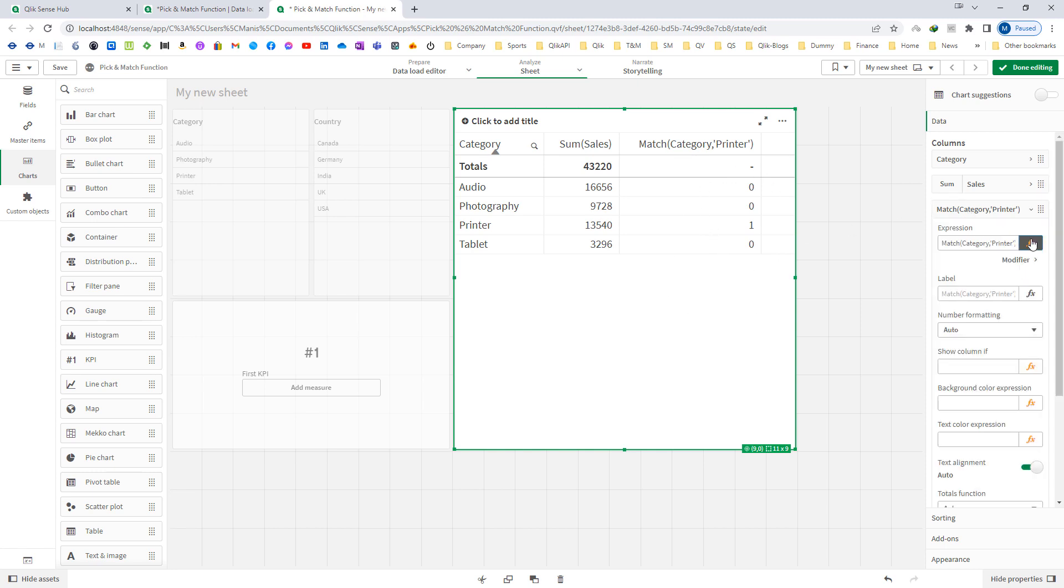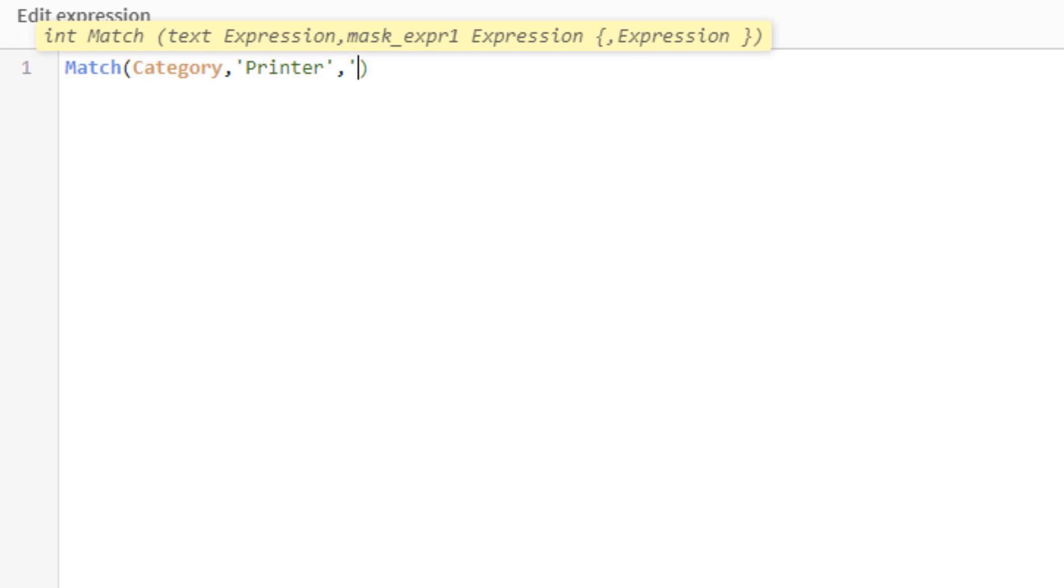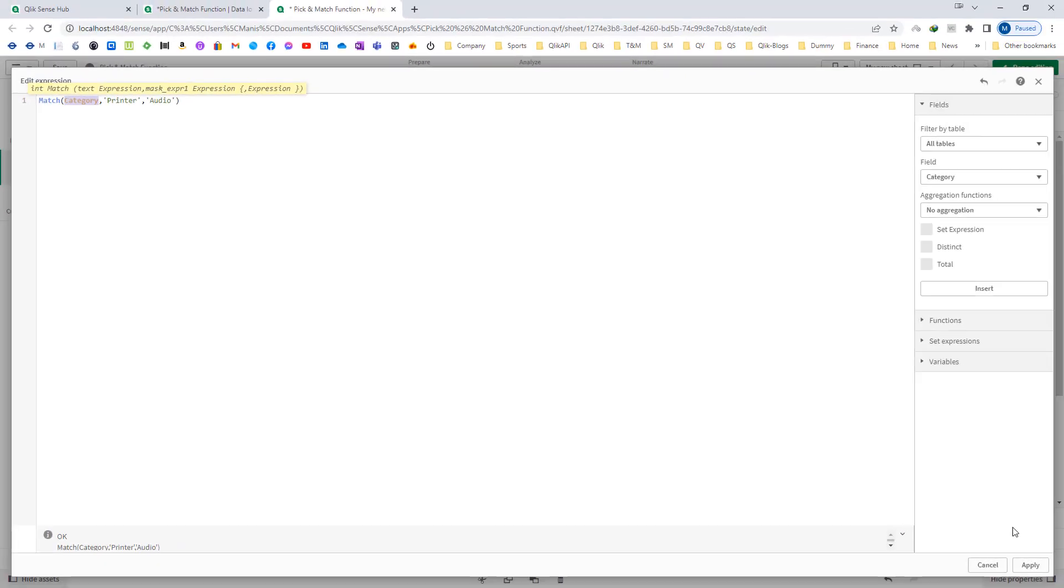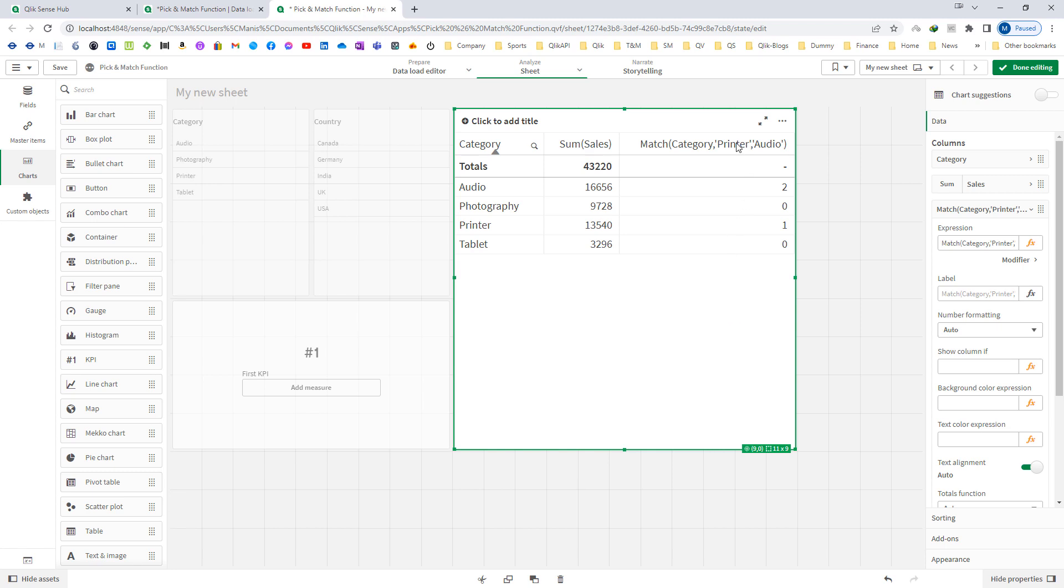If I mention audio here, now it will compare 2 parameters, printer and audio with category, and it will give us the numeric location. Printer we have defined first, even though alphabetically audio is coming first, but printer we have defined first. So we will get 1 here for printer and 2 for audio.